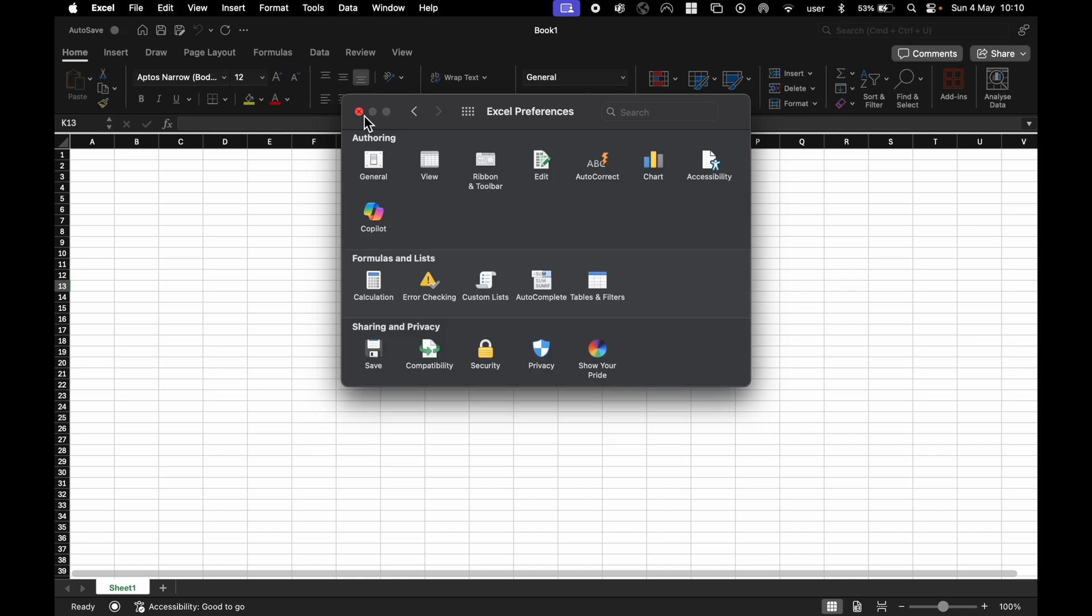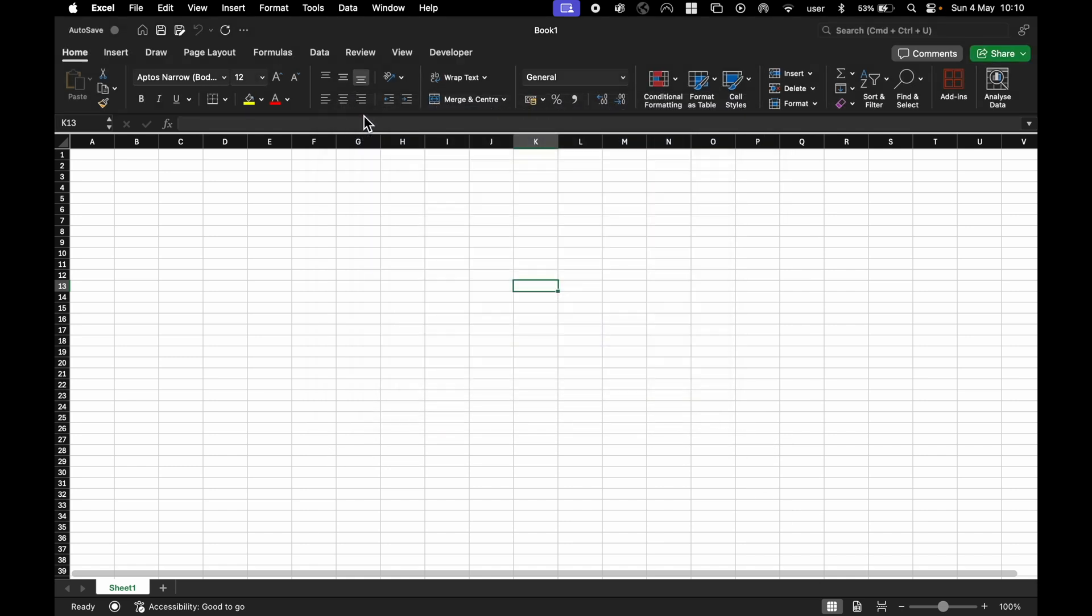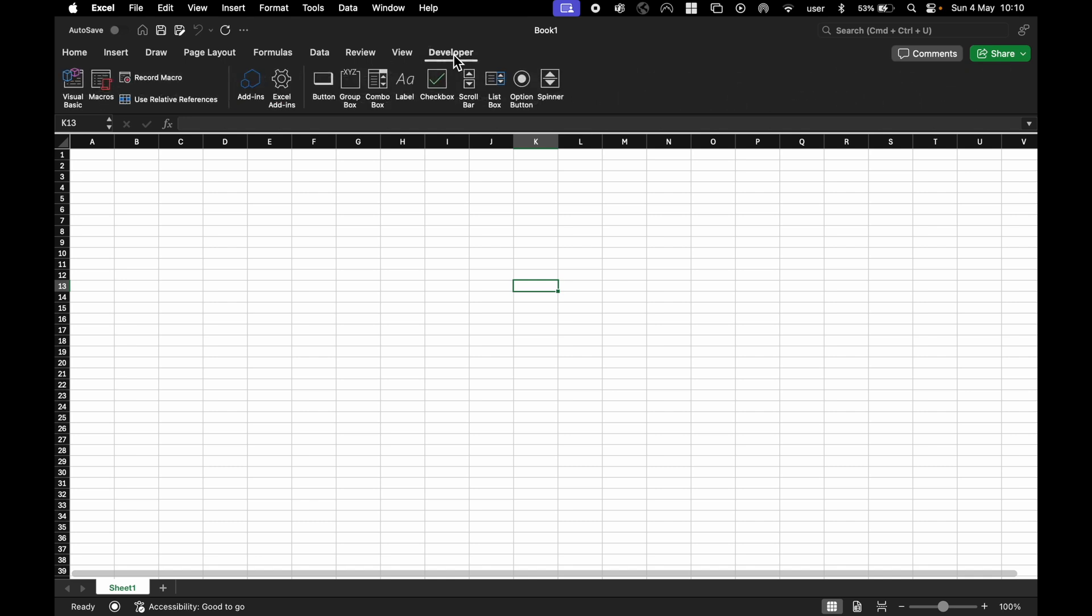Close this window, and now you can see the Developer tab. Click on it, and you can see options for Macros, Visual Basic, and more.